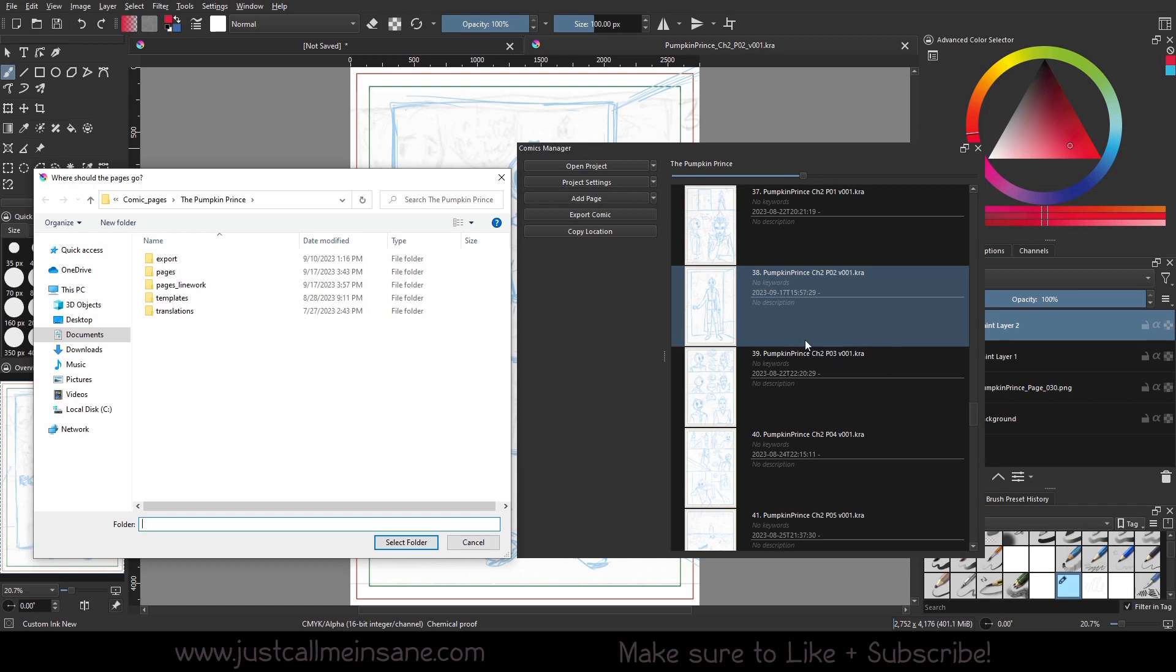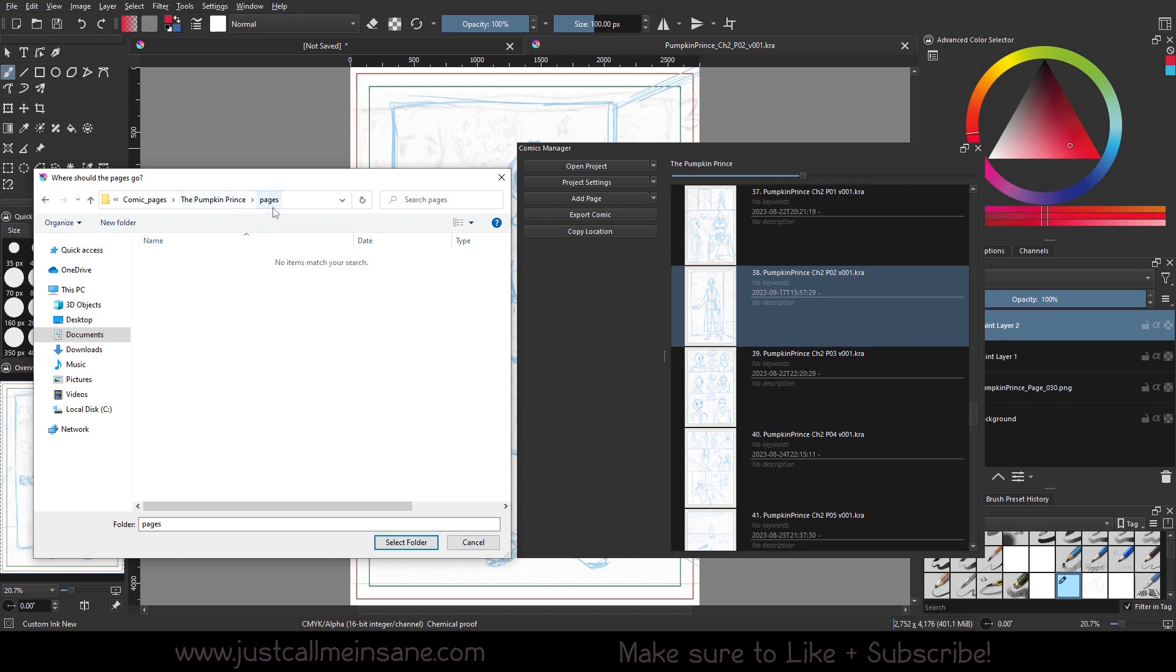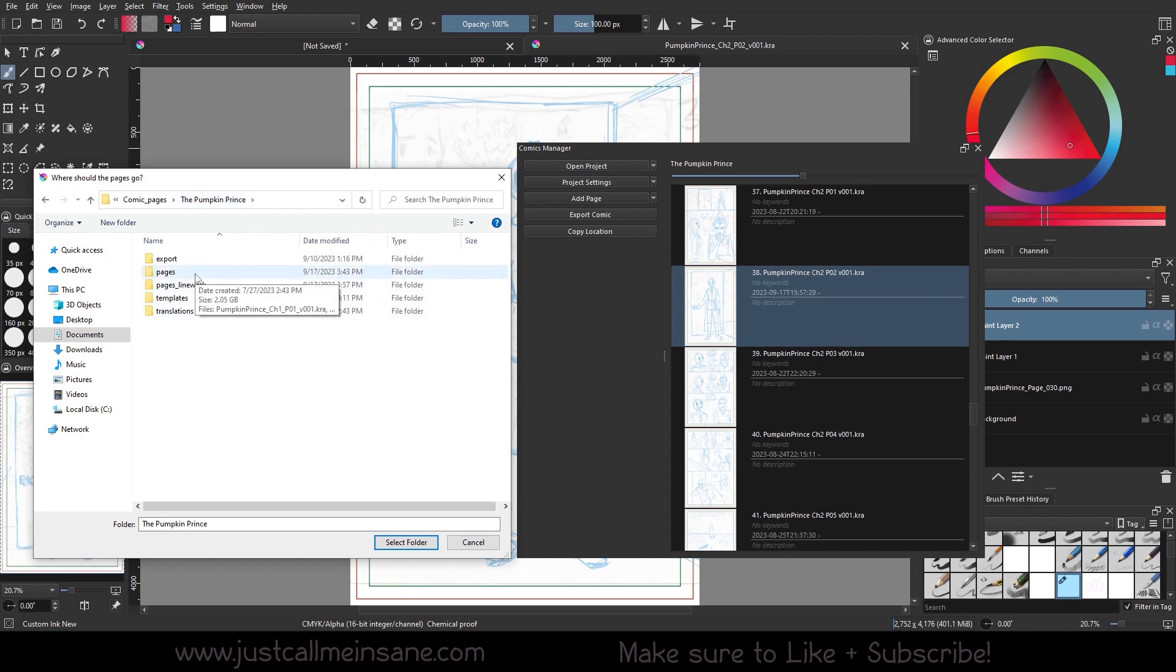So right now, or when I first made this comic project, I had everything coming out of the Comic Pages folder, which is the default Pages. All my thumbnails were in there. Everything was good. Perfect. I've finished all the pages. I'm ready for the next step, which is cleaning them up and prepping them for line work.